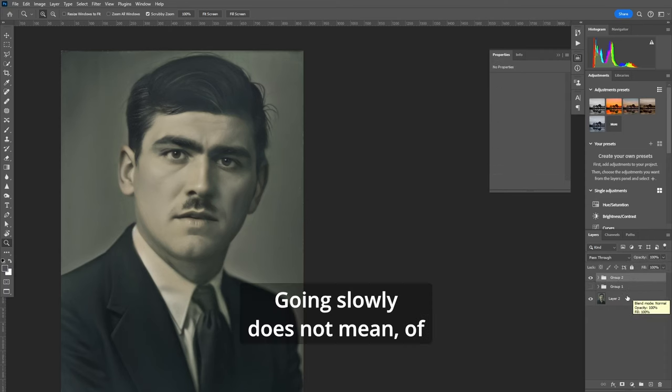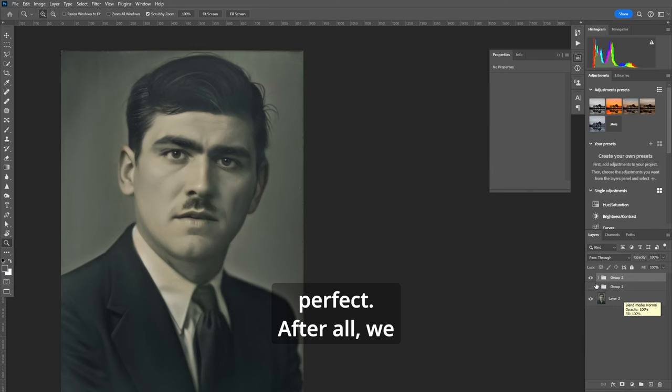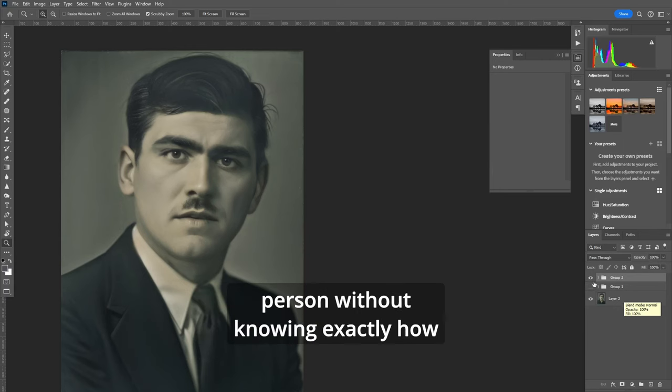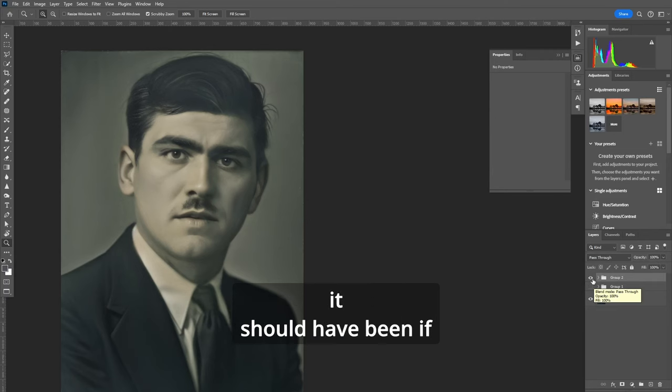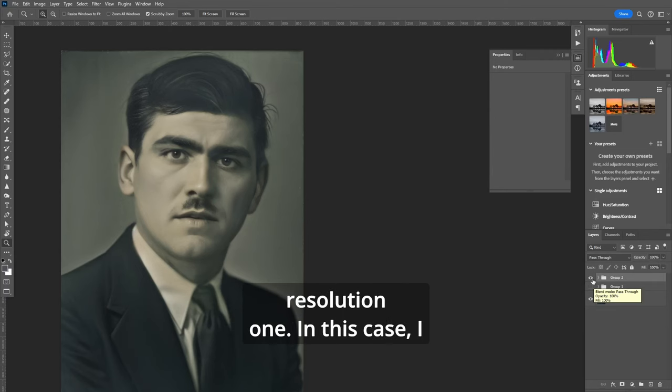Going slowly does not mean of course that the result will be perfect. After all we are producing data about a real person without knowing exactly how it should have been if the photo was clearer and a higher resolution one.